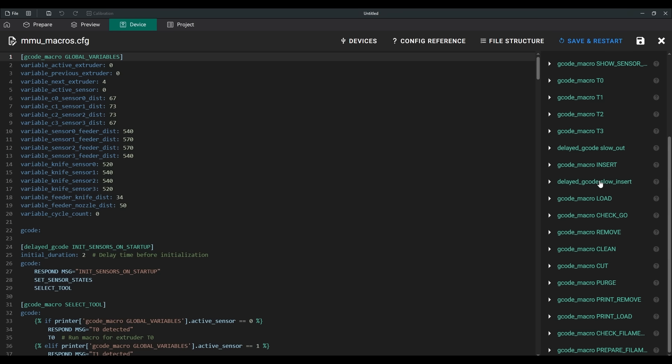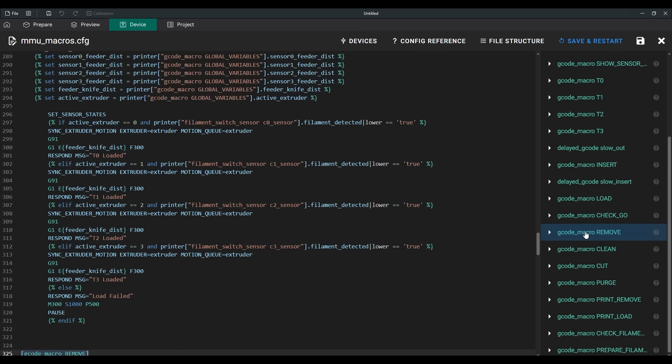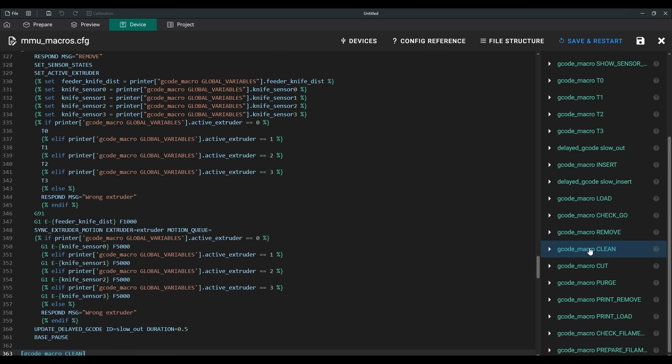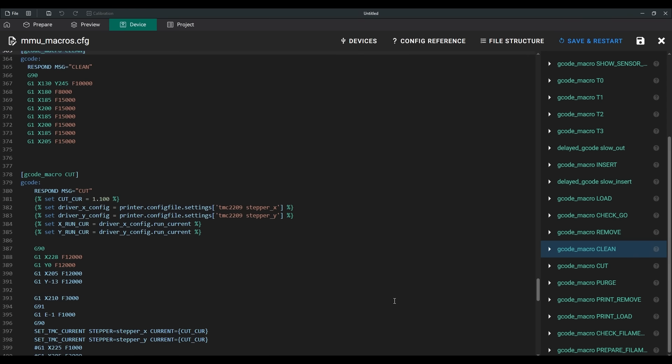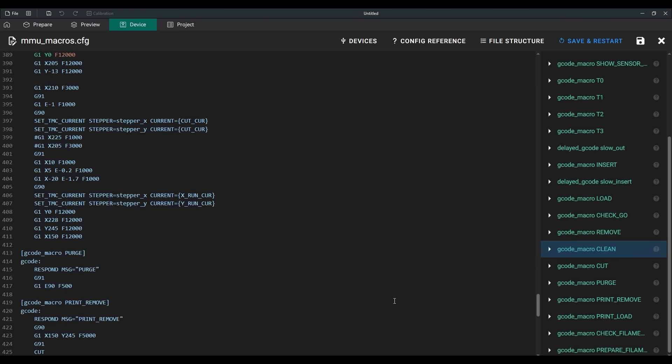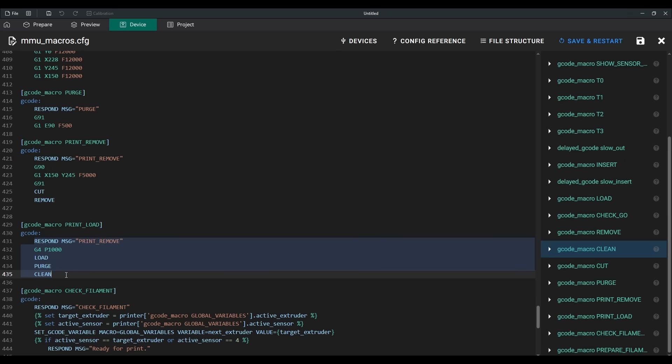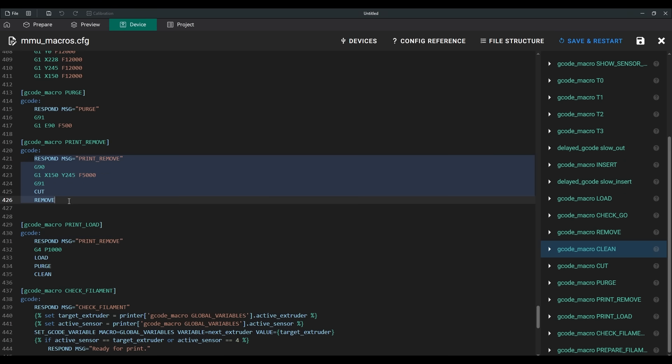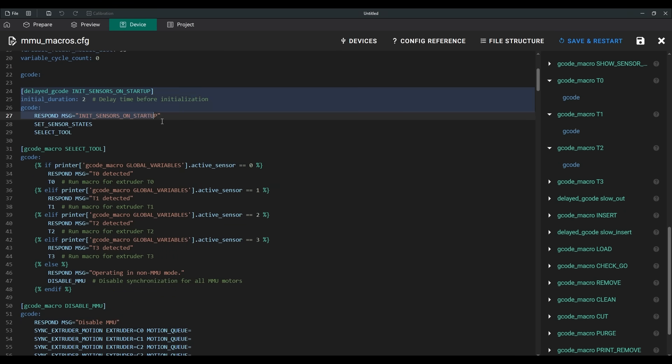I did my best trying to use a modular system for the macros. The core is a set of basic macros like purge, clean, cut, load, and remove. There are also targeted macros for different situations, which call the basic macros in the required sequence.